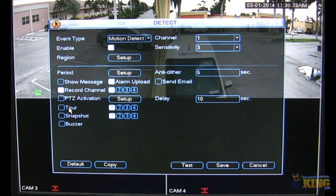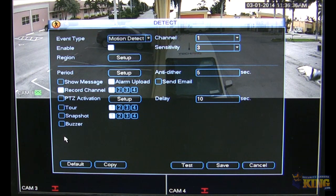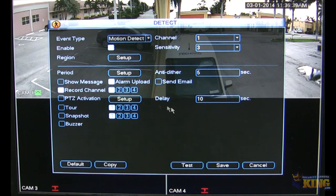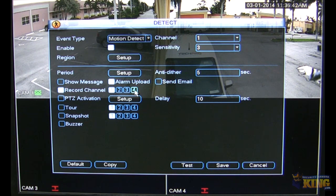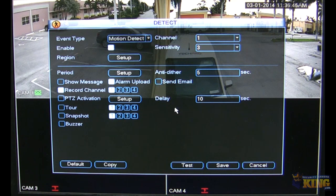You can enable tour and enable snapshots if you want. You can show a message when motion happens, and you can enable push notification or email notification for a particular channel when motion occurs.